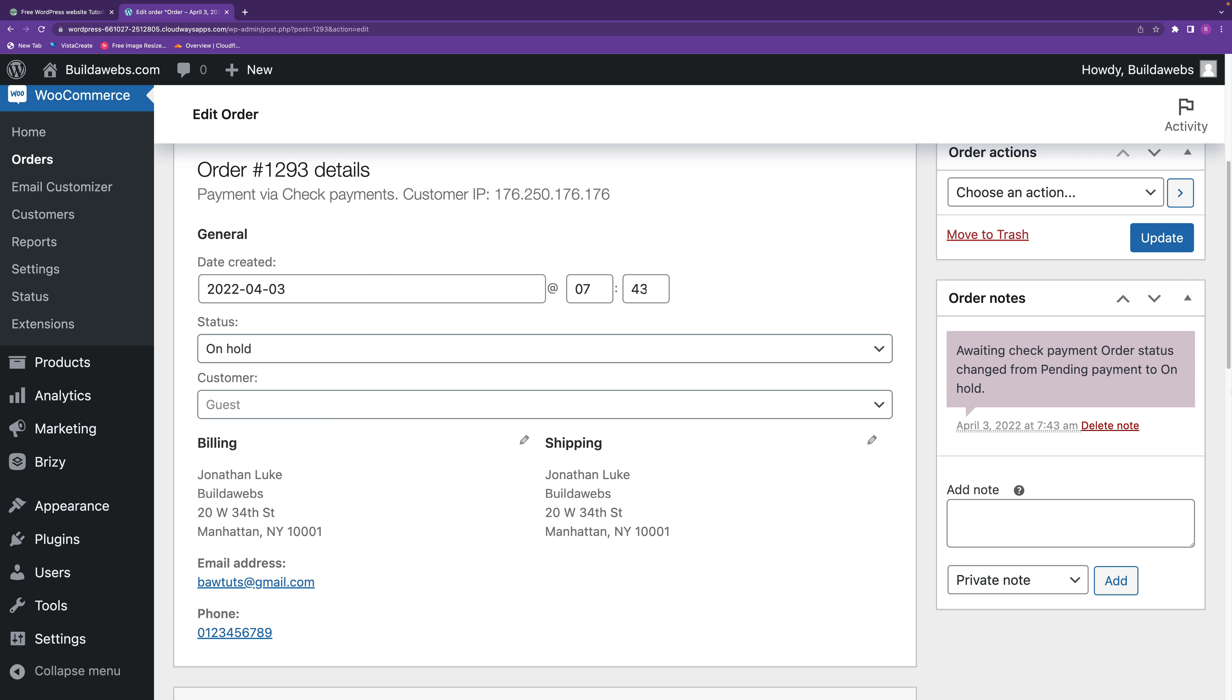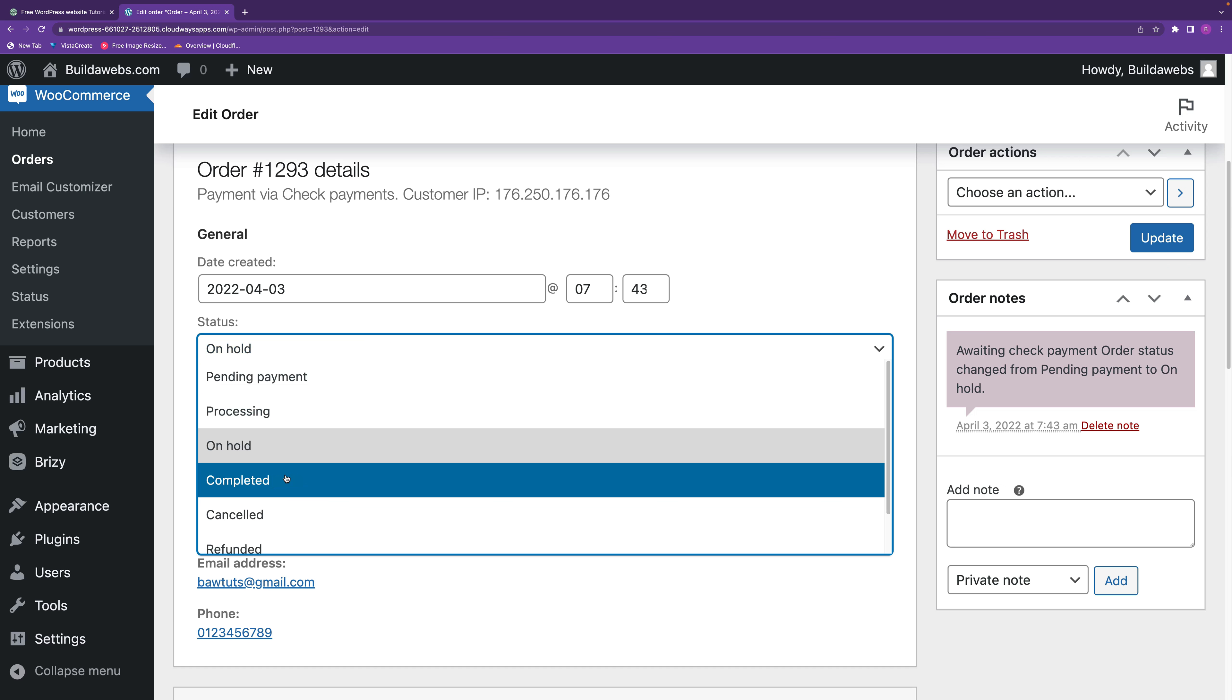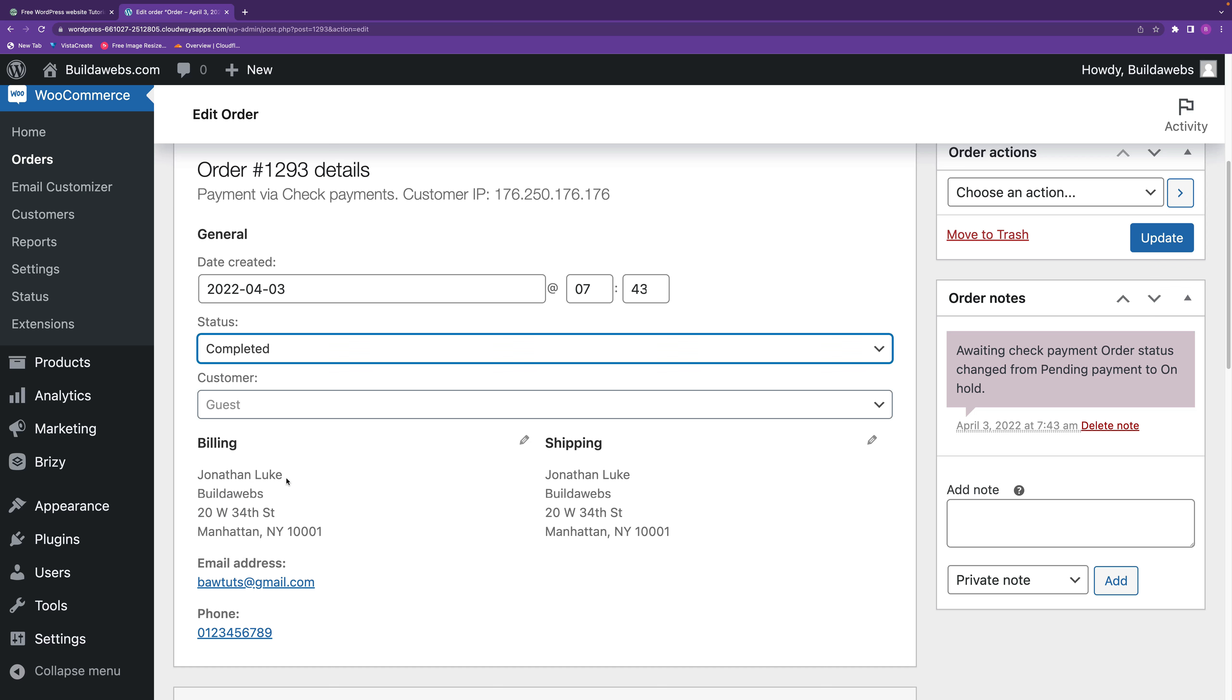You see that the auto note section here: awaiting check payment, order status change from pending payment to on hold. You can then change the status of this, so you could say we've received the money, the check's gone through, it's completed and we're going to ship it out. So update.